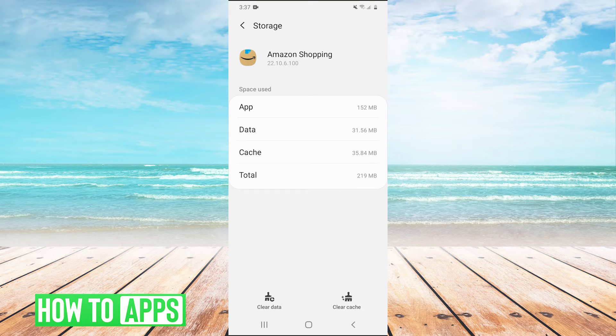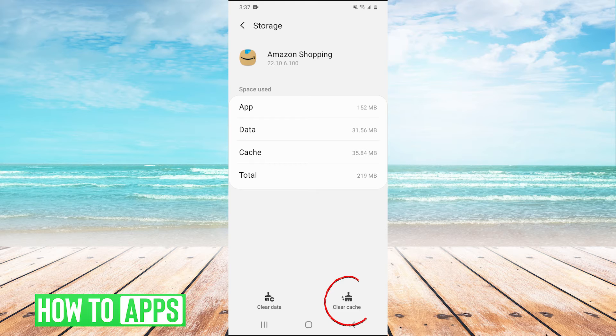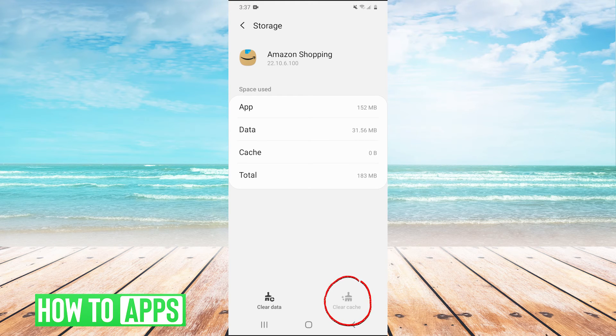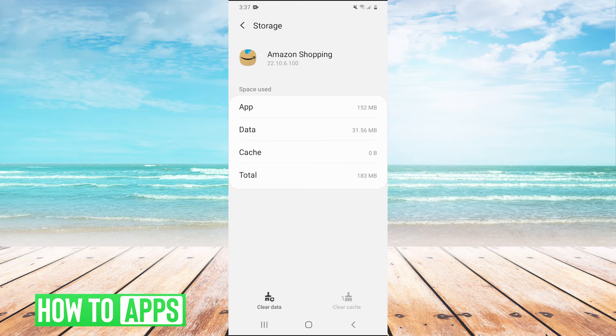And then once you're in storage, you're going to have this button in the bottom right that says clear cache, and you simply hit that. And that is how you clear the cache on any app.